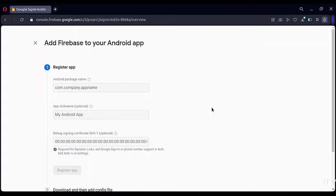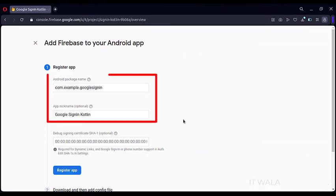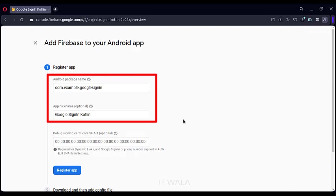Here we will add Firebase to our recently created app on this console. Type the package name that you have used or will use in your Android project. Also, specify some nickname.